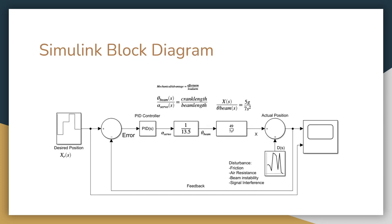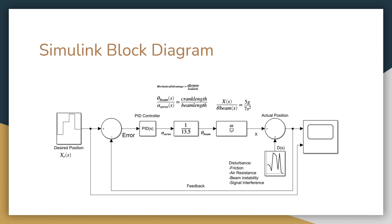To take the simulink, first a repeating sequence stair block was used to simulate our desired positions for where the ball would need to land during each segment of the test section. The group's ball started at 2 inches and then landed at 7 inches, 10 inches, and 4 inches on the beam. Next, a sum block was used to sum together the output of the repeating stair sequence block and the feedback loop taken from after the PID mechanical advantage transfer function and disturbance were accounted for. After that, the group used a PID controller block to add in the values of KI, KP, and KD. A transfer function block was then used to represent the group's mechanical advantage, then another transfer function block was used to actually add in the transfer function of our beam.